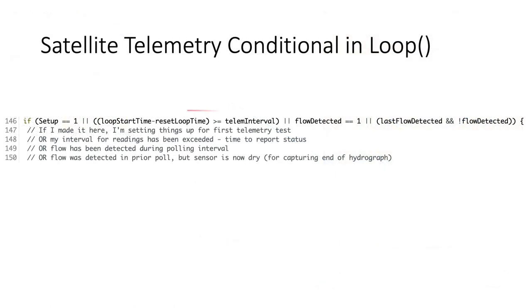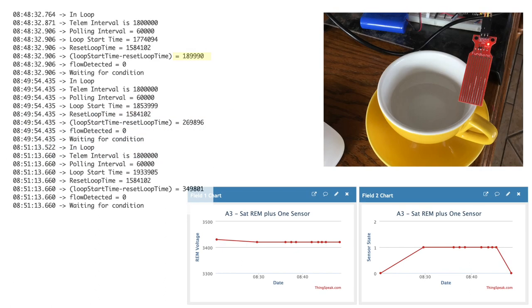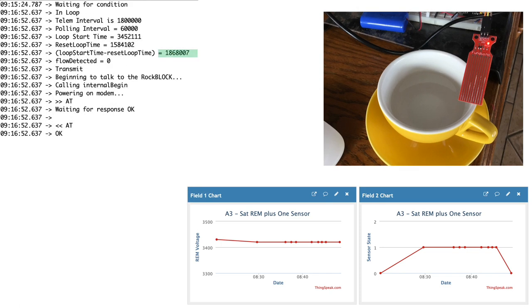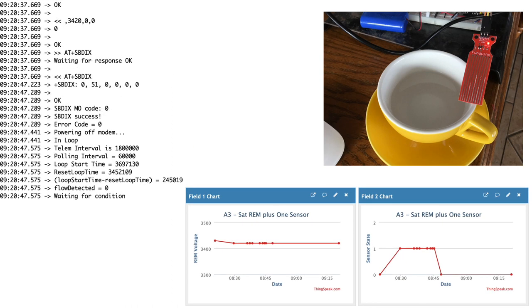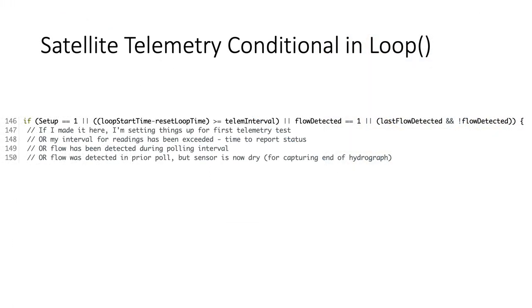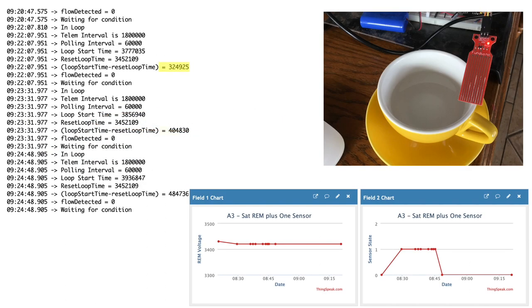Just as before the conditional in our loop function will continue polling the state of the sensor on the given polling interval until the telemetry interval is passed or until flow is detected once again. Here you can see time elapsing on each polling interval until the telemetry interval of 30 minutes has exceeded. I'm now ready to transmit the state of the sensor independent of whether or not it's been wetted based on my telemetry interval which is currently set to 30 minutes. And here's the result after the telemetry interval has expired. The loop start time minus reset loop time is reset to zero in the code and we'll start waiting once again for the telemetry interval to pass.